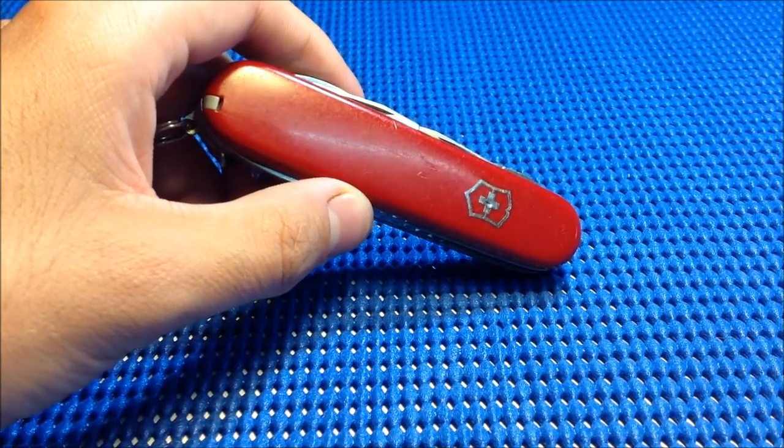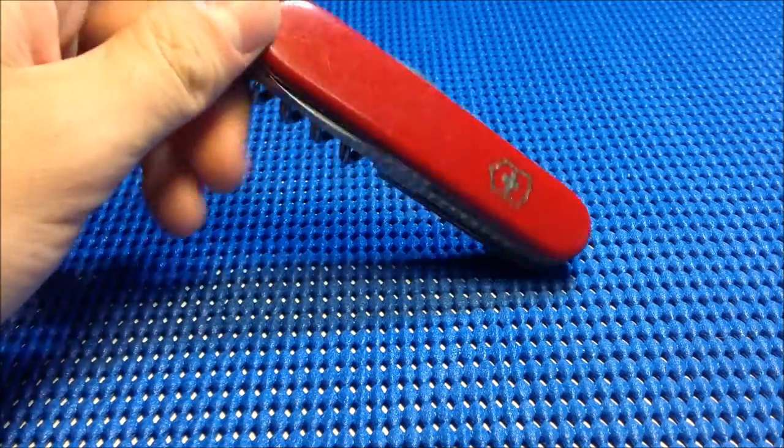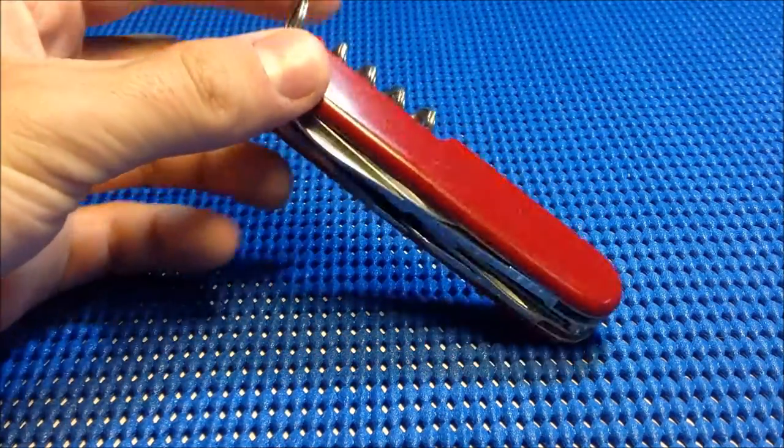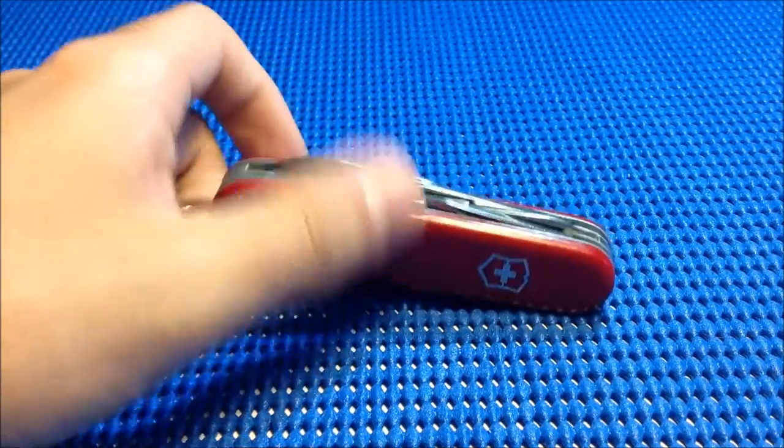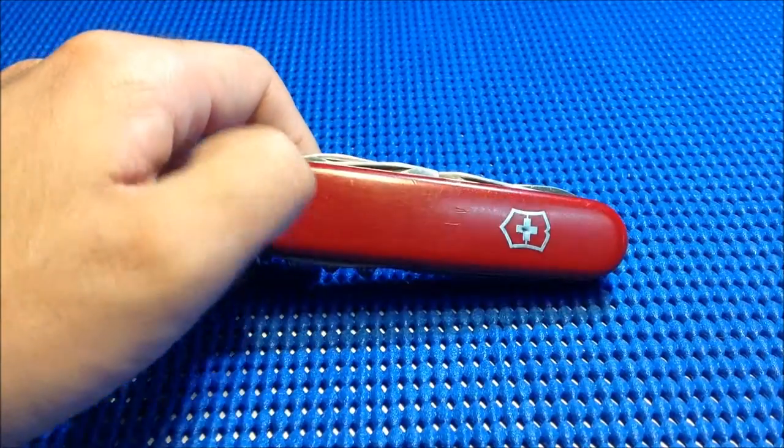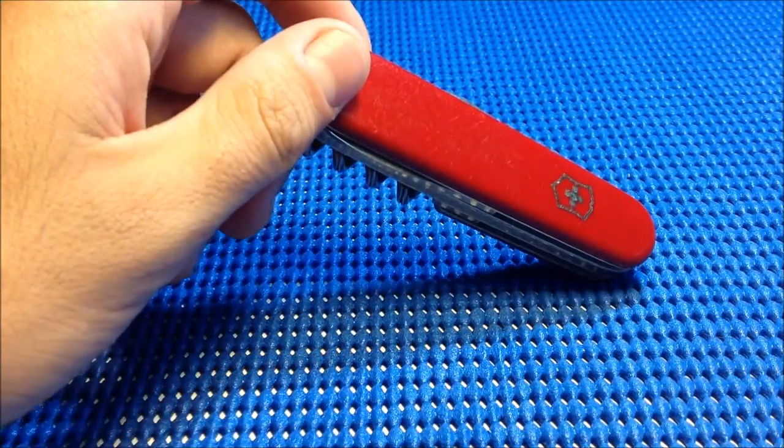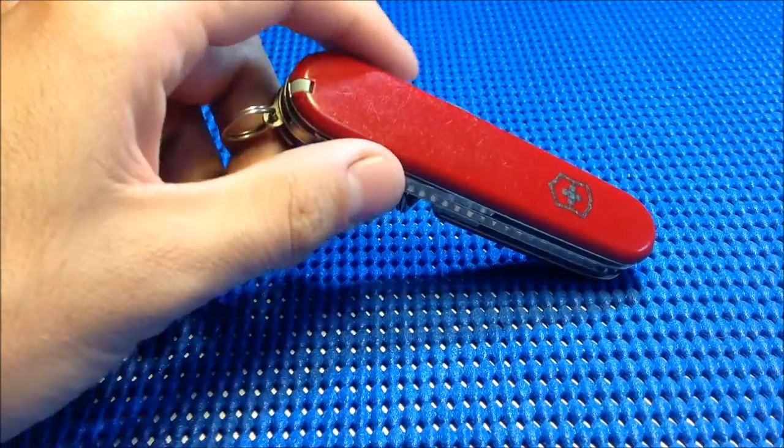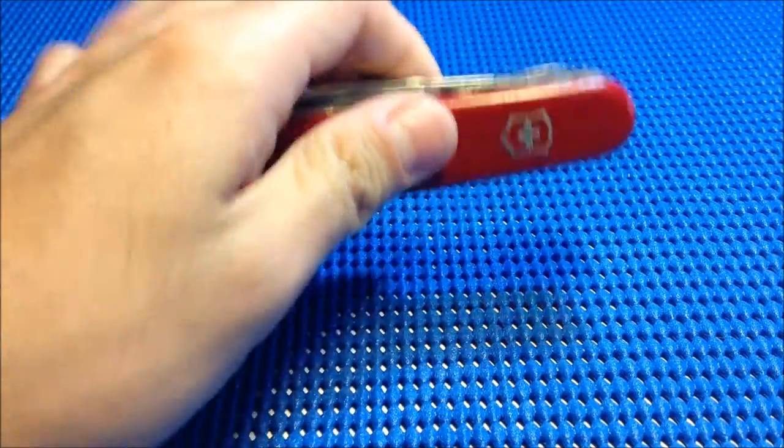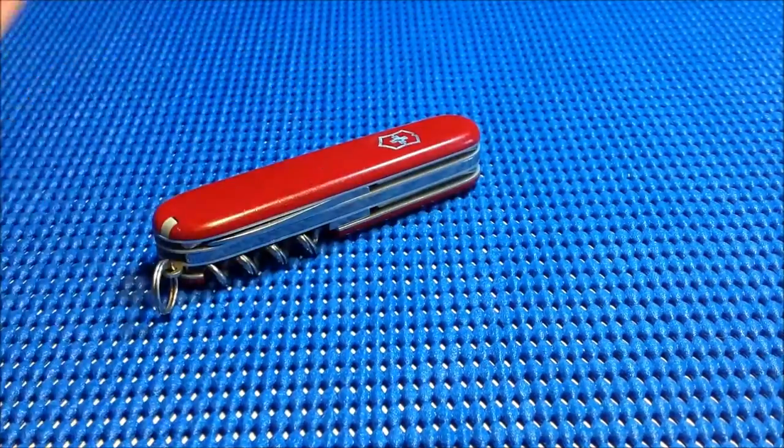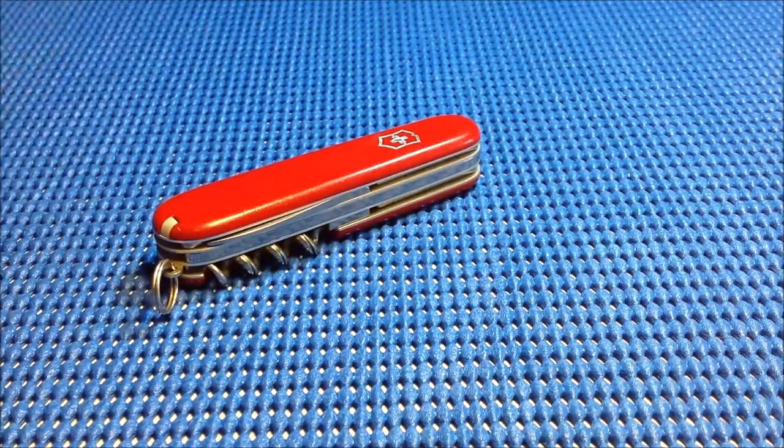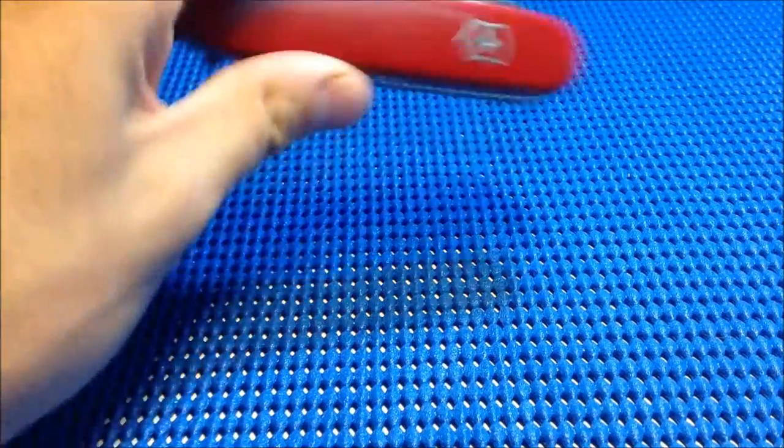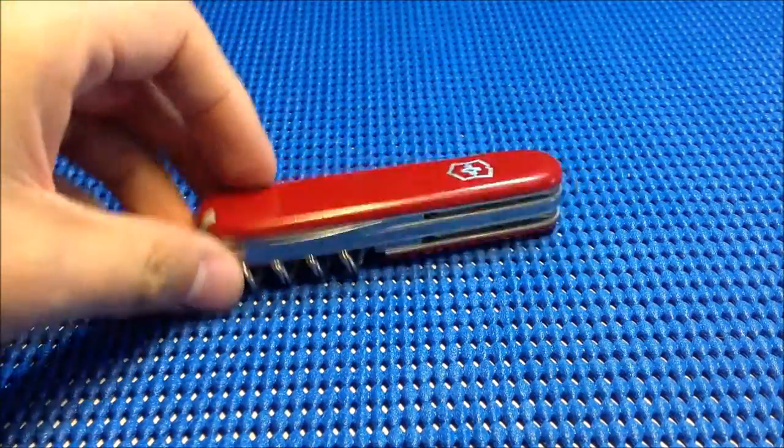As you can see, it's used and has a lot of history, but I do enjoy collecting Victorinoxes. They have to be ones that I use, and this one is not getting carried because of the scissors. That's why I'm giving it away. The contest video is below.